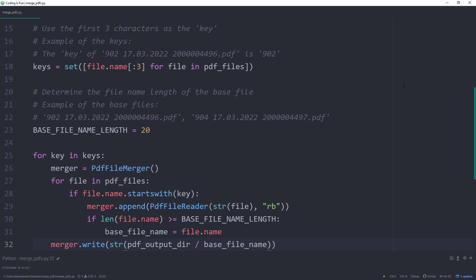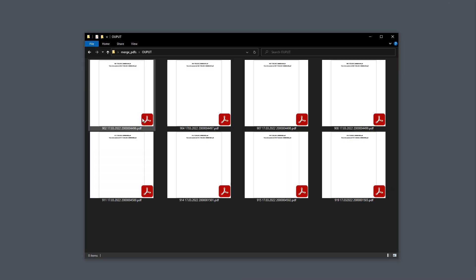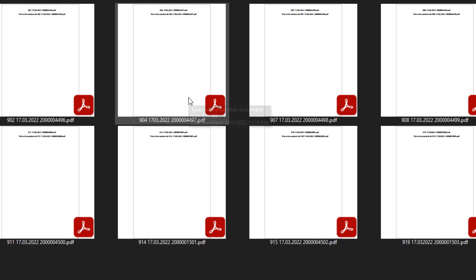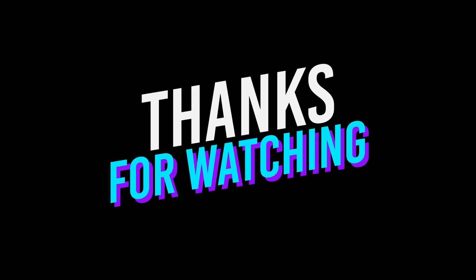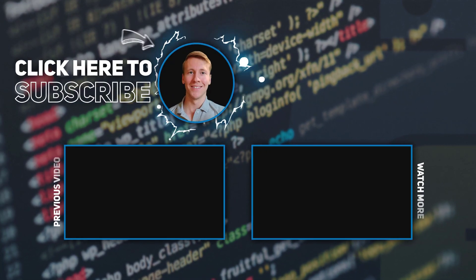If I re-run the script, I will see that Python has created an output directory again. But this time, we will have the correct base filename. Okay guys, and that is all for this tutorial. As always, thanks for watching and see you in the next video.